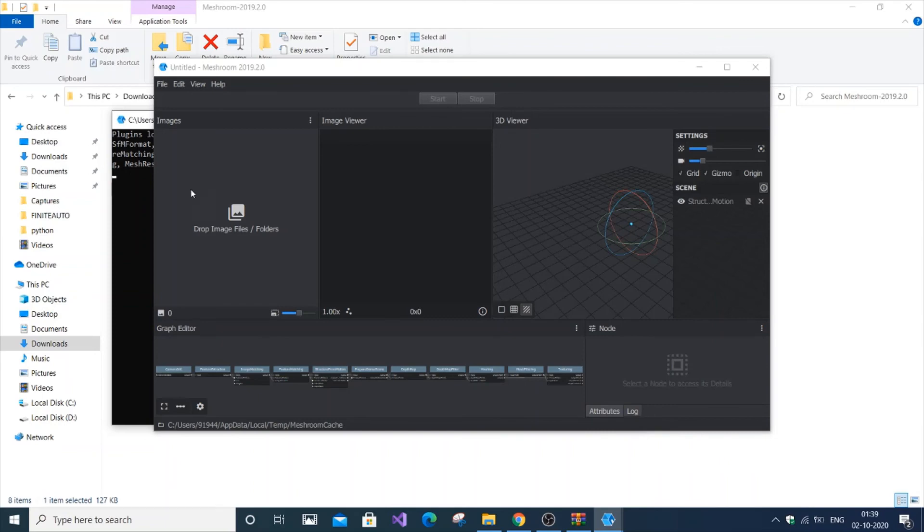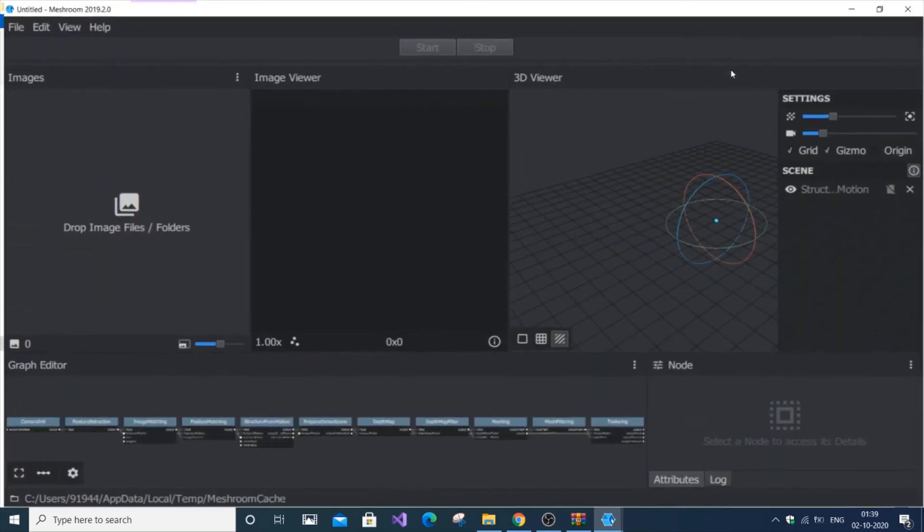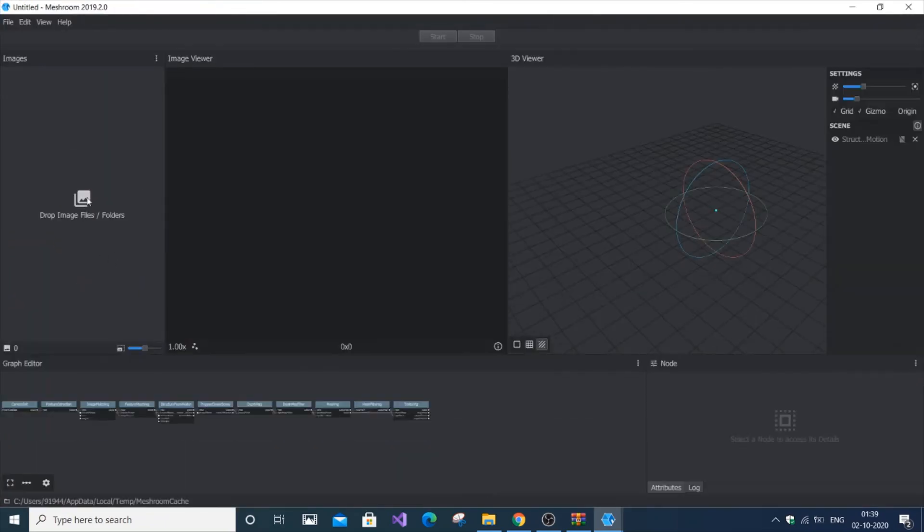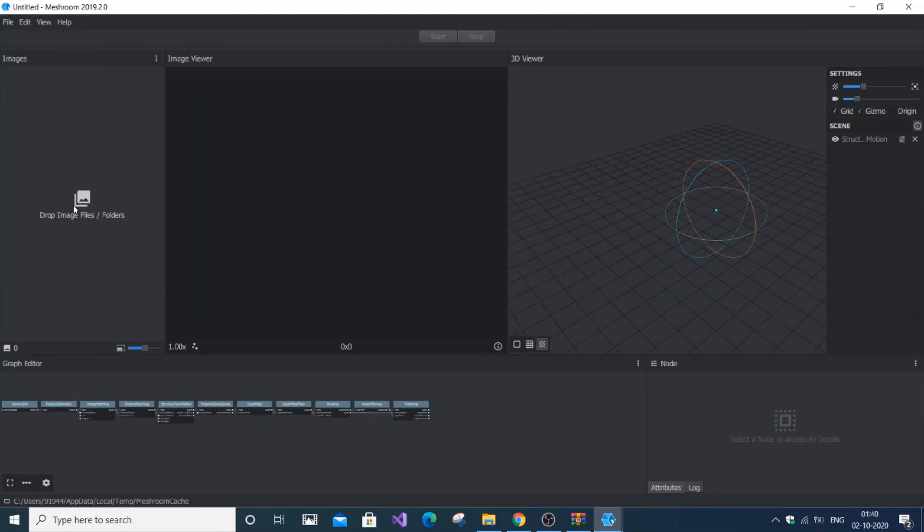So that's it, Meshroom has successfully installed and you can see it here. You can drag and drop your images into it. You can even change it, start, stop, and so on.